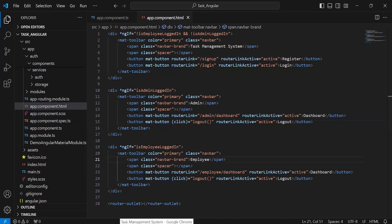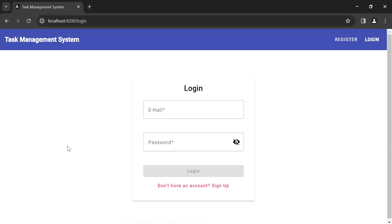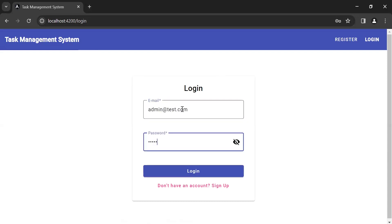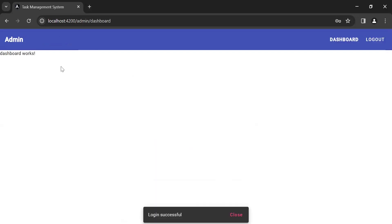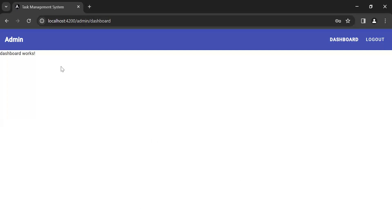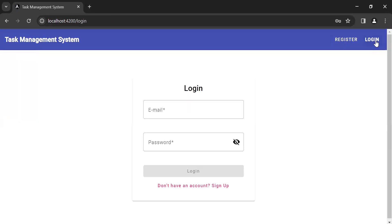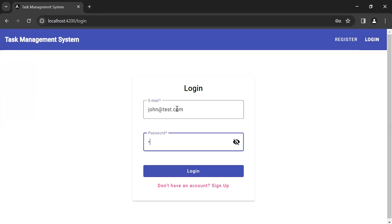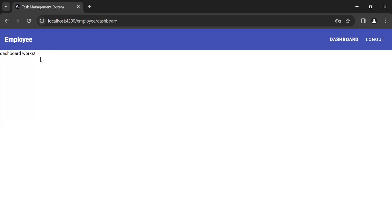Let's go to the UI. We are currently on the login page. Let me log in as admin — it's navigating us to the admin dashboard and the navbar has also changed for the logged in admin. Let me click logout and now log in as the employee. You can see the navbar for the logged in employee and it's also navigating us to the employee dashboard. That's all for now. If you have any confusion you can comment. Thanks for watching, take care, bye.